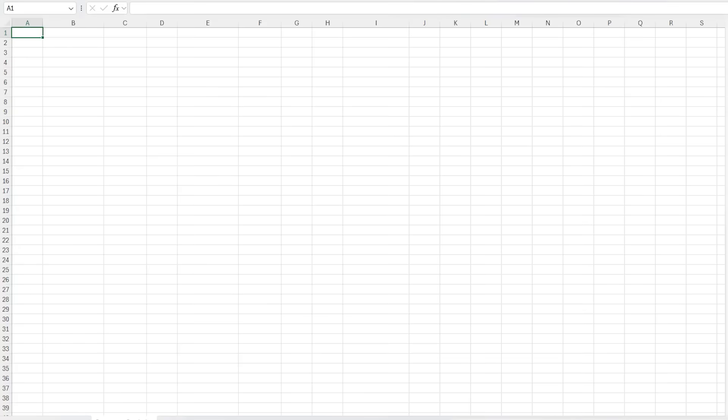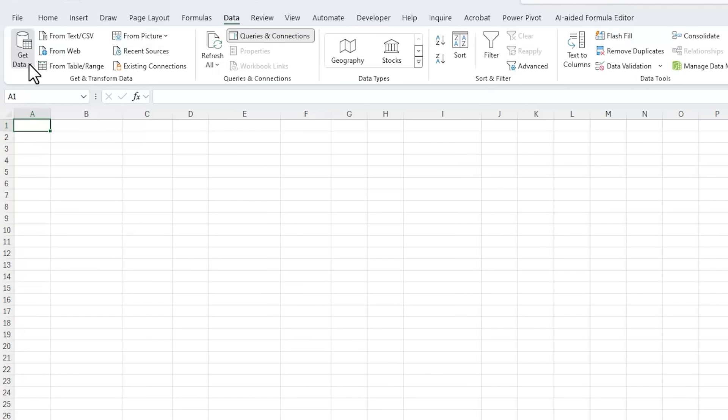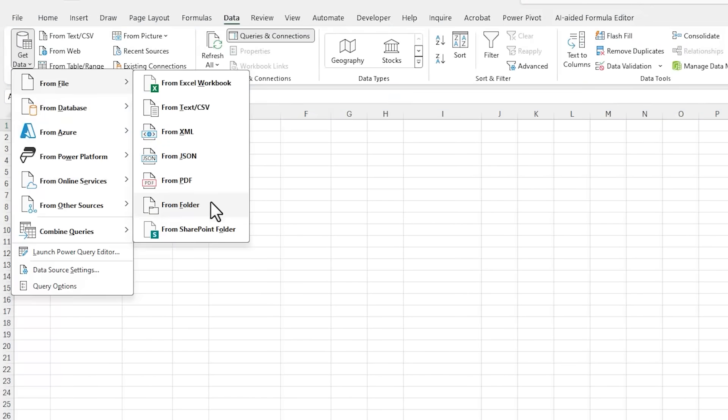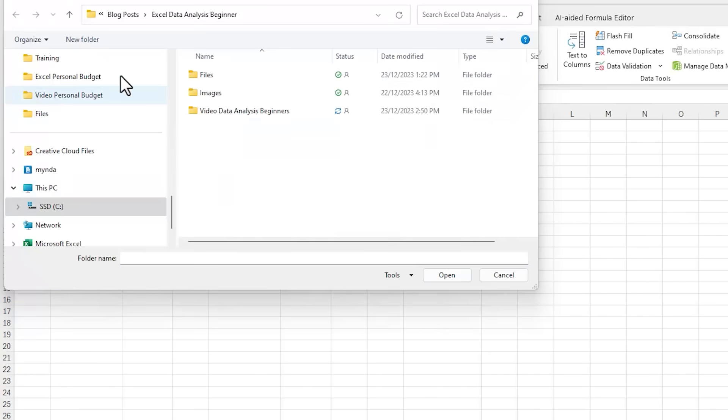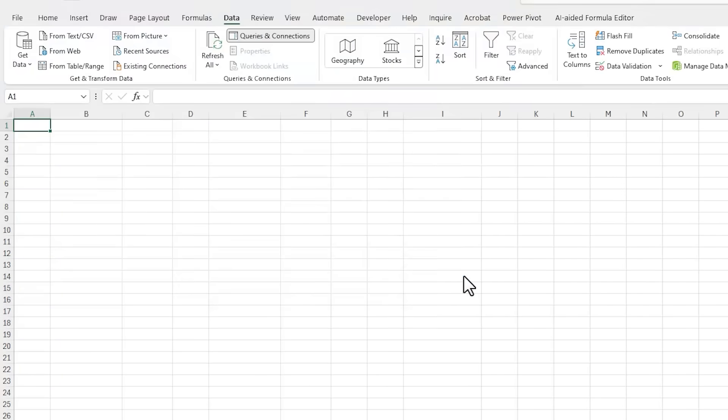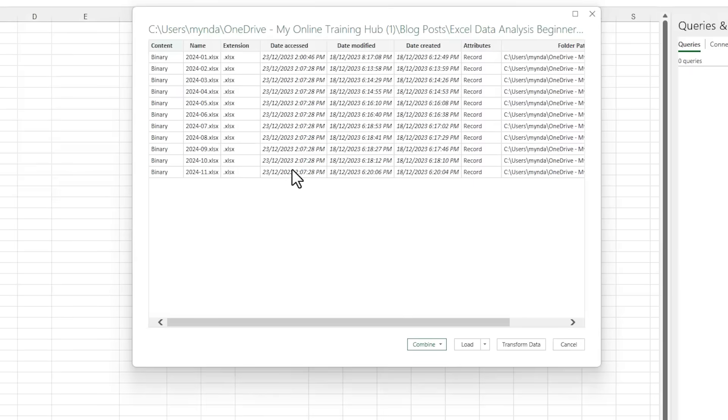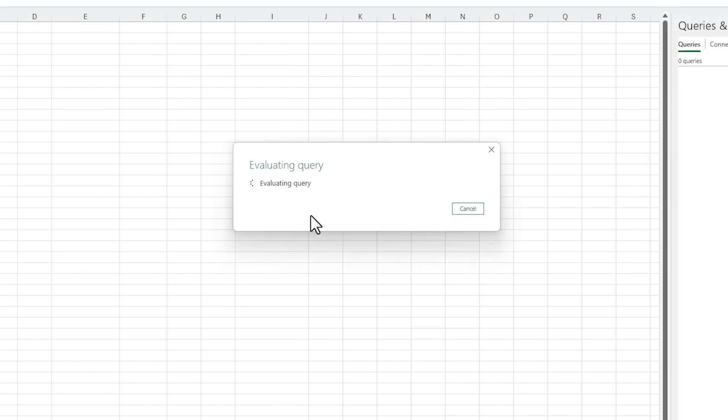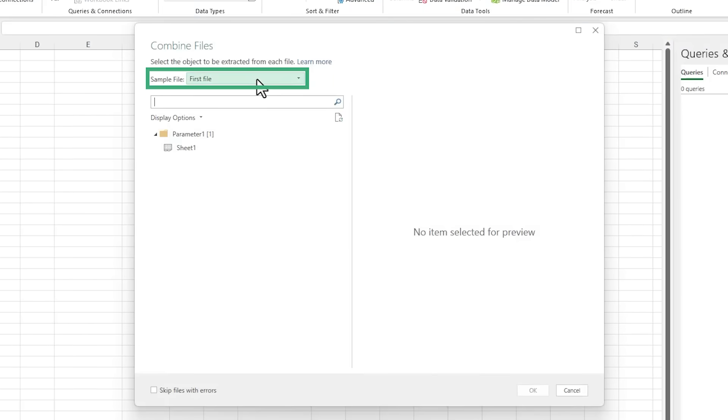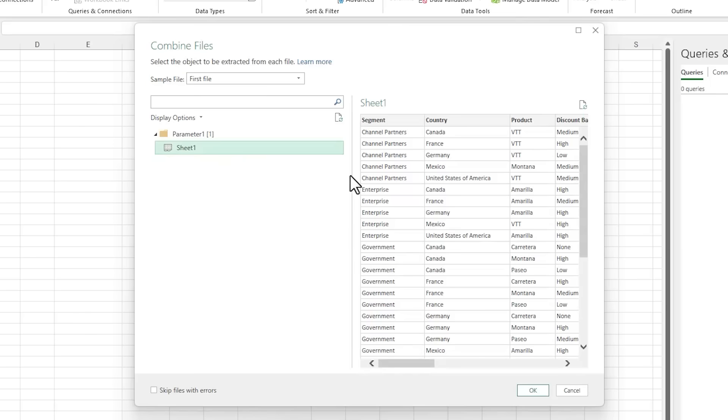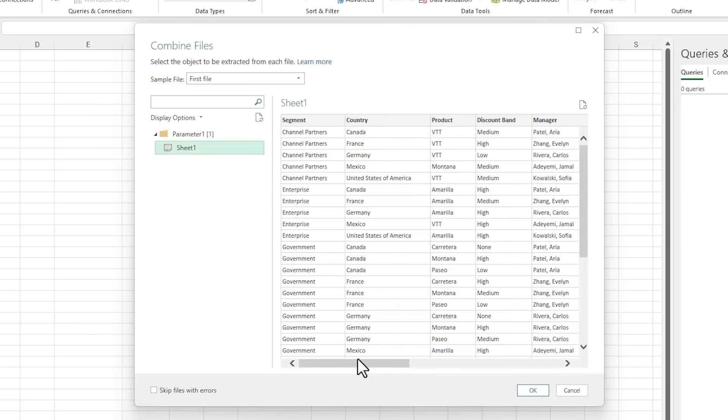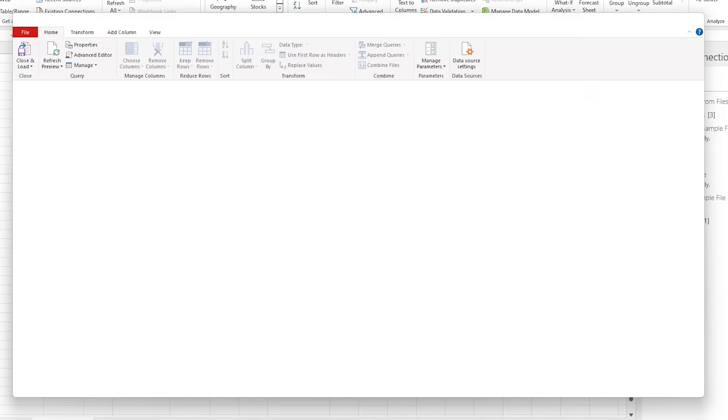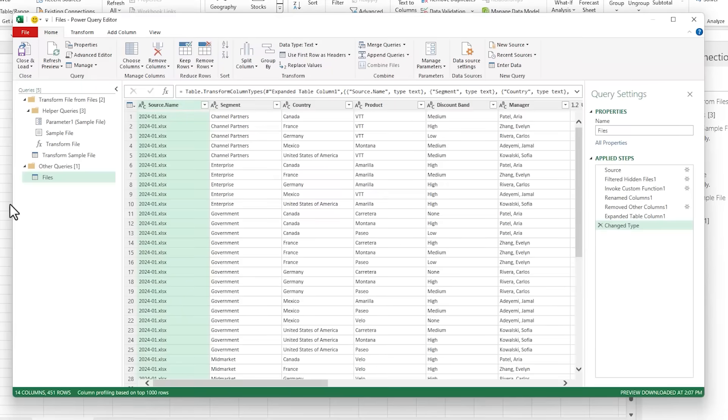I'm going to use Power Query to get these files from the folder and consolidate them into one table. So on the data tab of the ribbon, get data from file from folder, and then browse to the folder containing your files and click open. Here you get a preview of the files in the folder. I'm going to click on combine and then combine and transform data because I still have some more data cleaning to do.